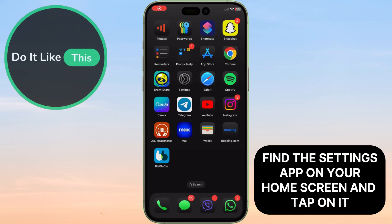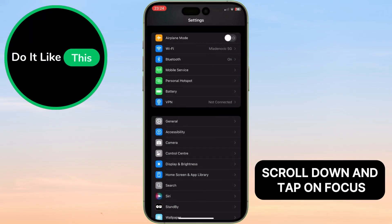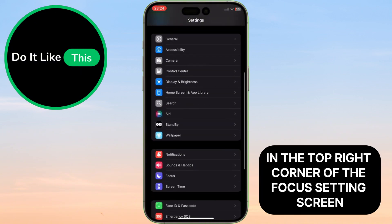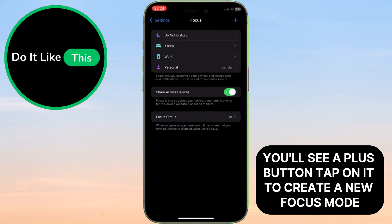Find the Settings app on your home screen and tap on it. Scroll down and tap on Focus. In the top right corner of the Focus Settings screen, you'll see a plus button. Tap on it to create a new Focus mode.